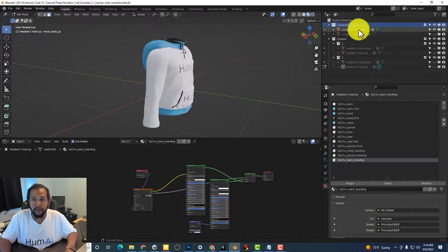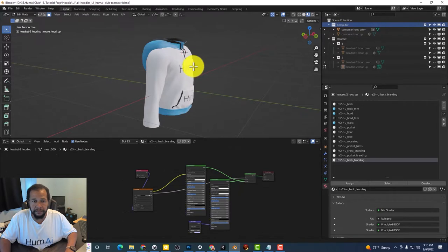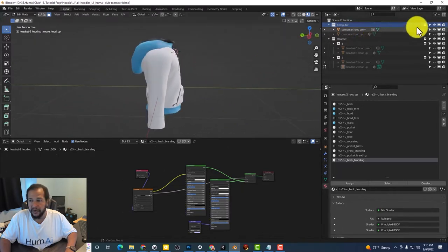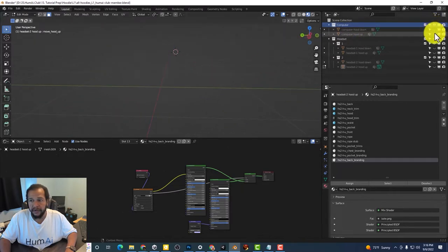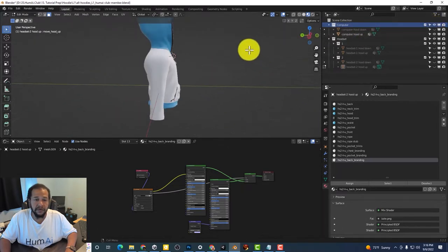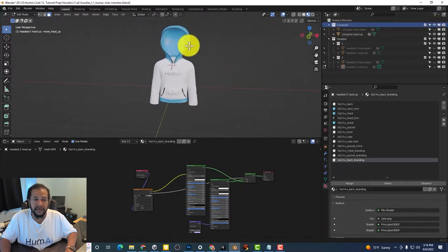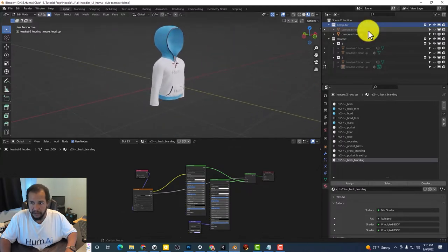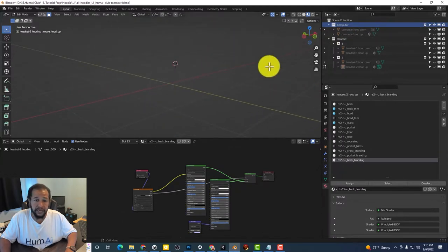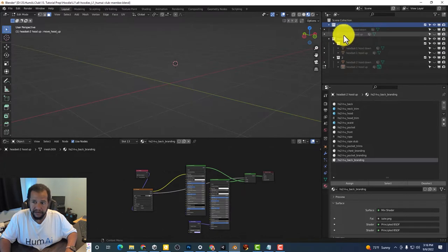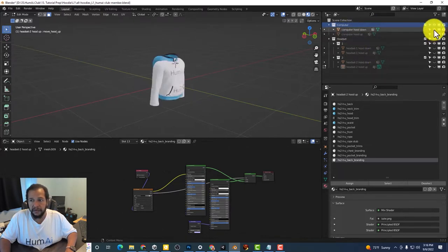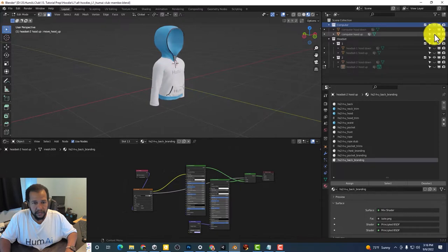So right now we're on computer this is with the hood down there is also a hood up version. So the same thing is true for each of the device options. So for a computer we've got the hood down and we've got the hood up.